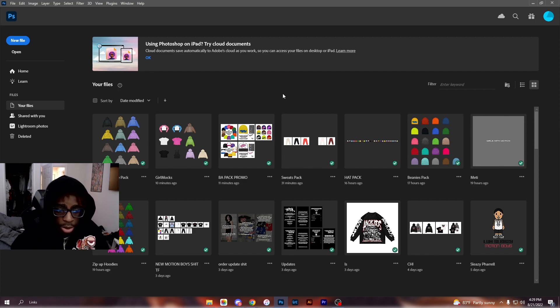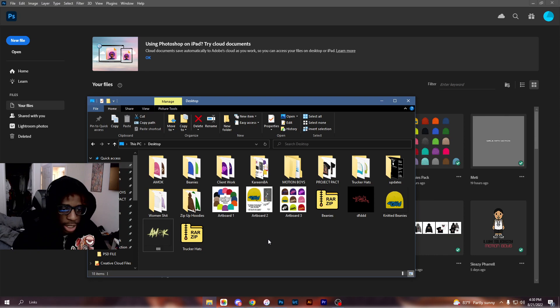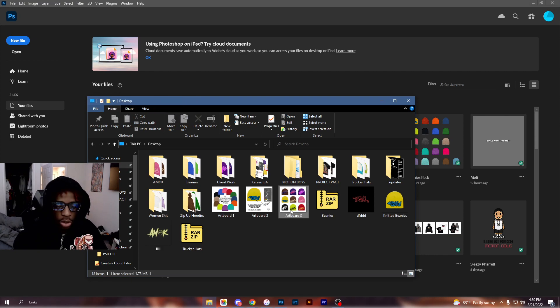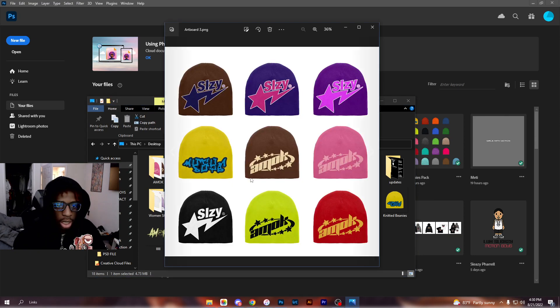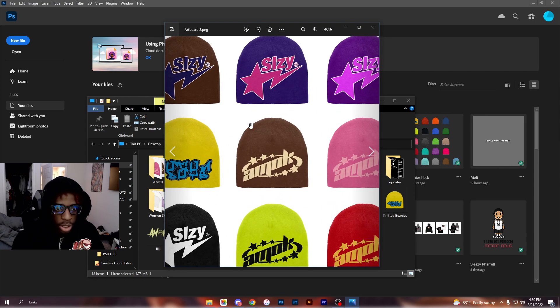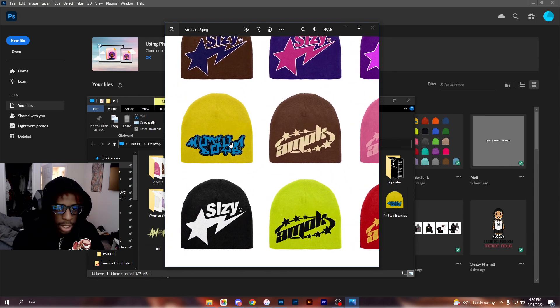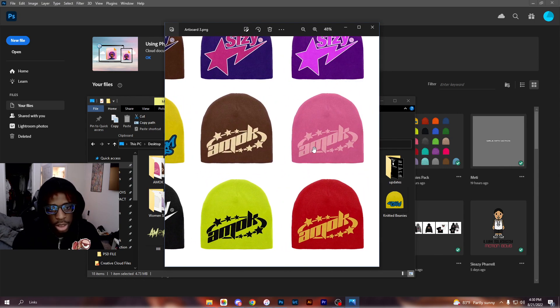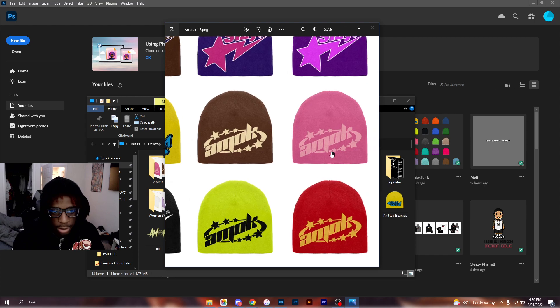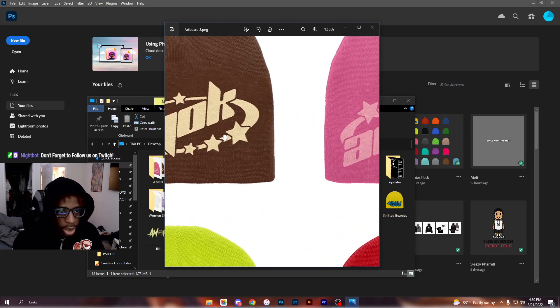Aside from the trucker hat pack, I also will be dropping this beanies pack. I'll show it real quick - it was used to make beanies like these. I know the sleeves ones are dropping today. I made some Motion Boy ones and some Amok ones just to demonstrate. If you zoom in you can clearly see how it actually looks knitted and this is a mockup.